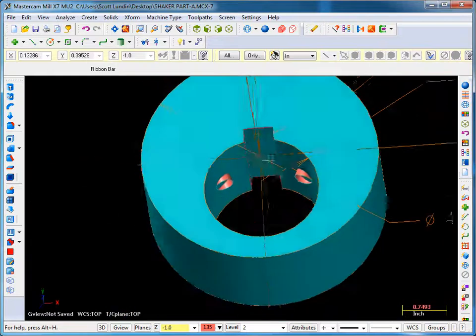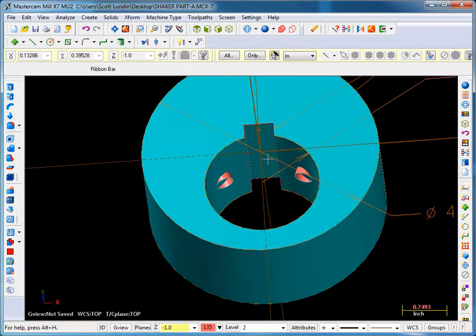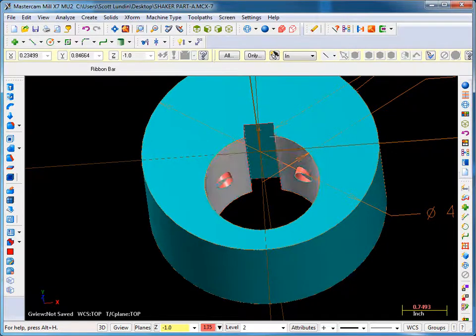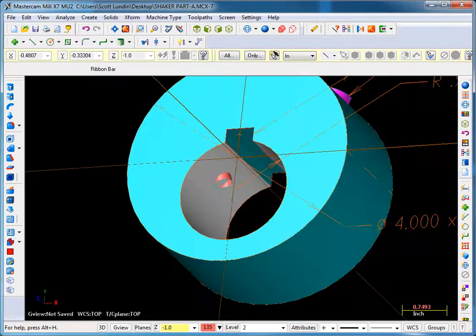Now we need to do some surface trimming. One thing to keep in mind about surface trimming is the surfaces must completely intersect each other, otherwise it will not work.